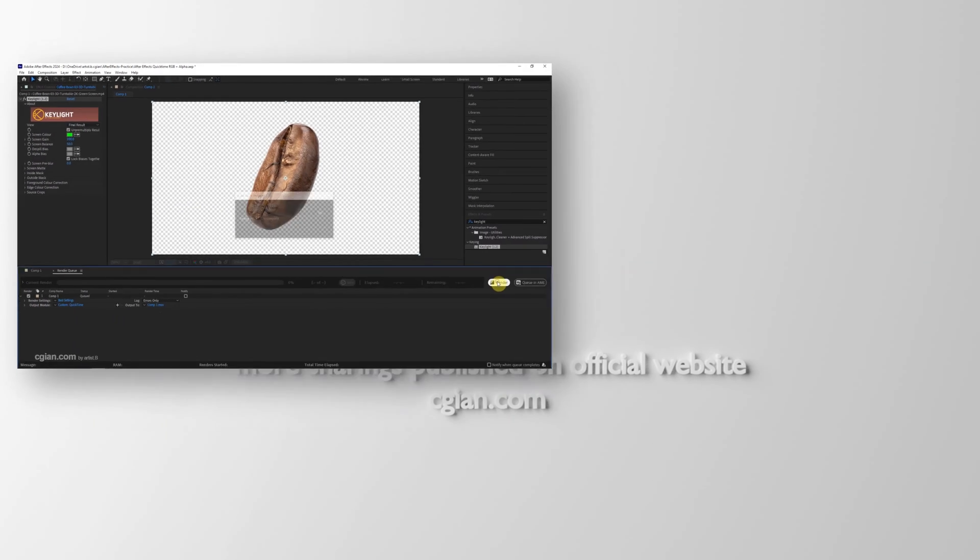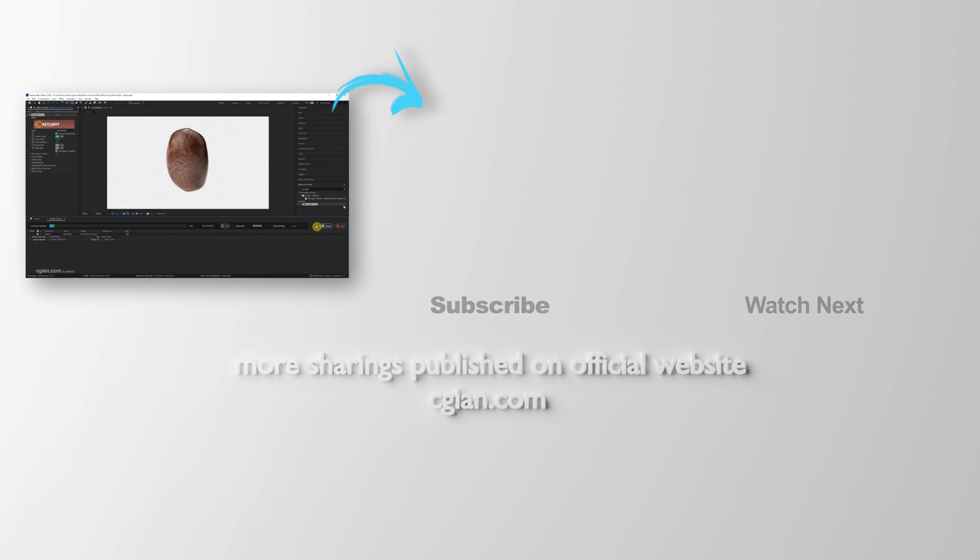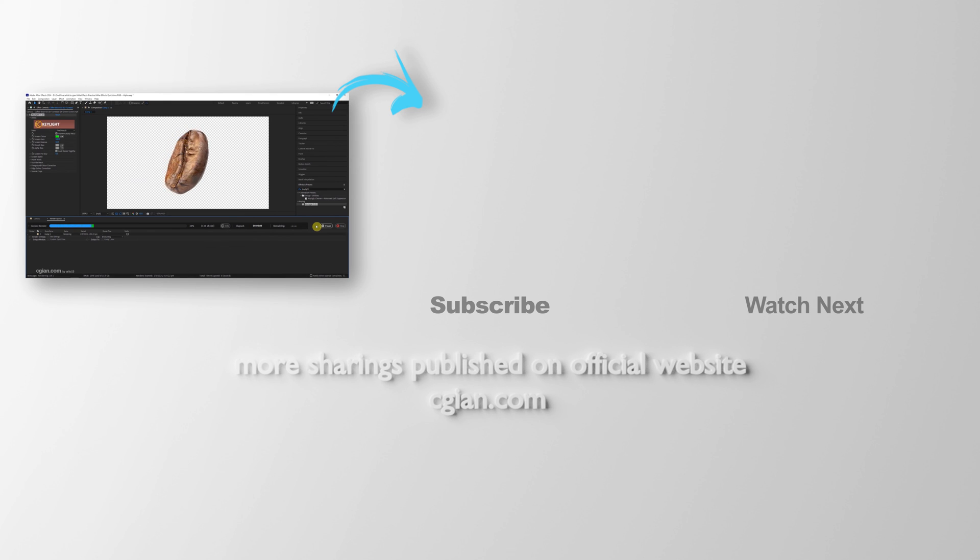And then render it. This is how we can export QuickTime Video File Format with RGB and Alpha channel in After Effects.